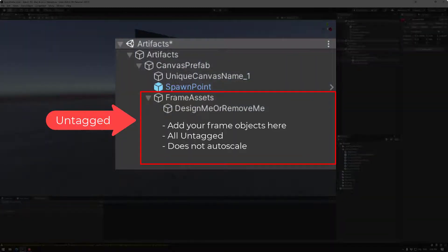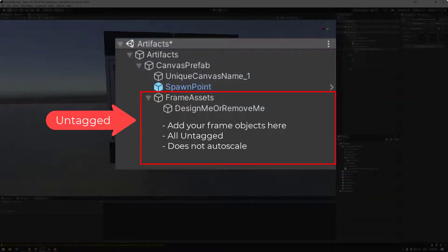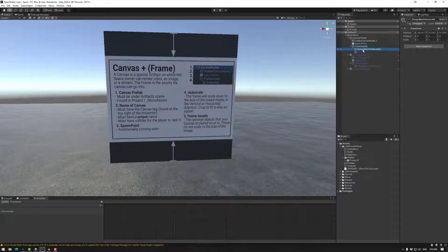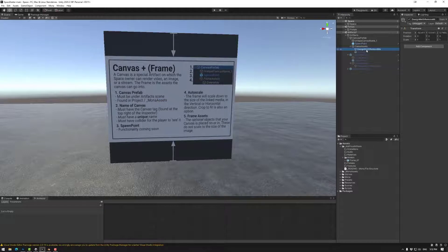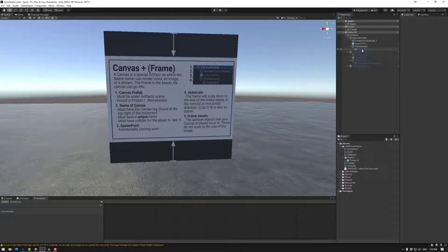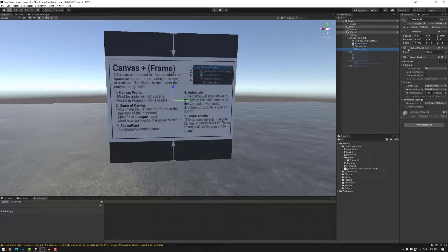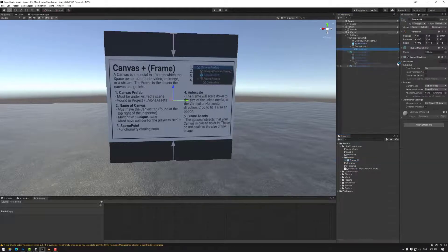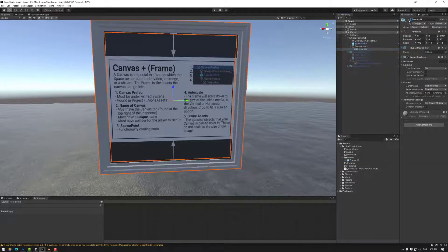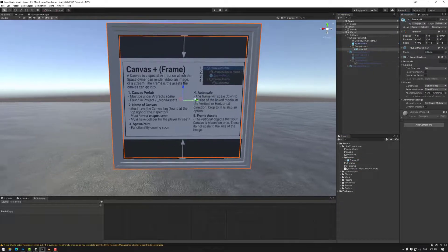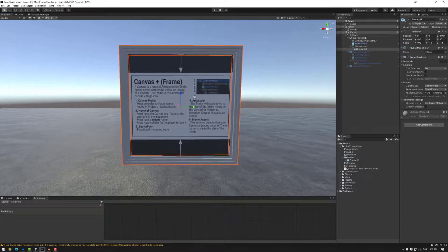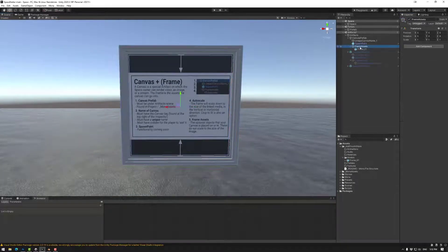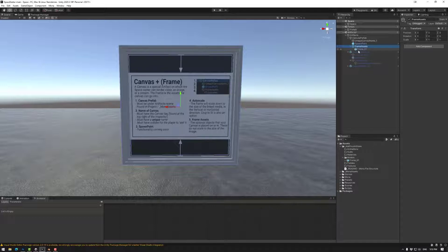The frame assets are as noted the frame assets that could be a frame around your canvas. So under frame assets you'll have design me or remove me, which is basically delete that. I've made a frame, a quick frame in Blender for example, so I'm going to show that. So we have this frame.